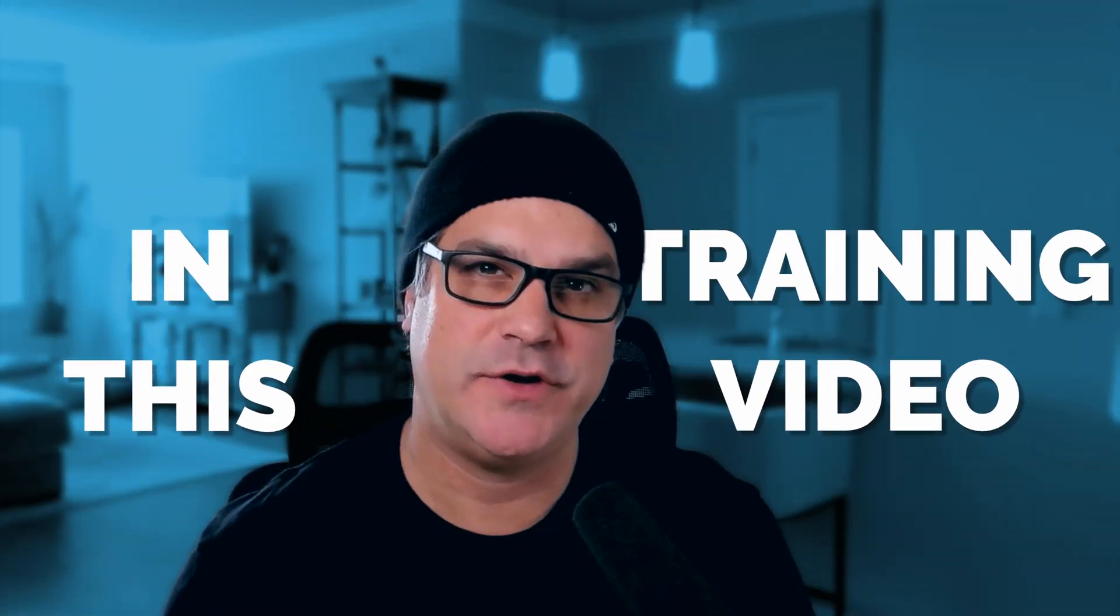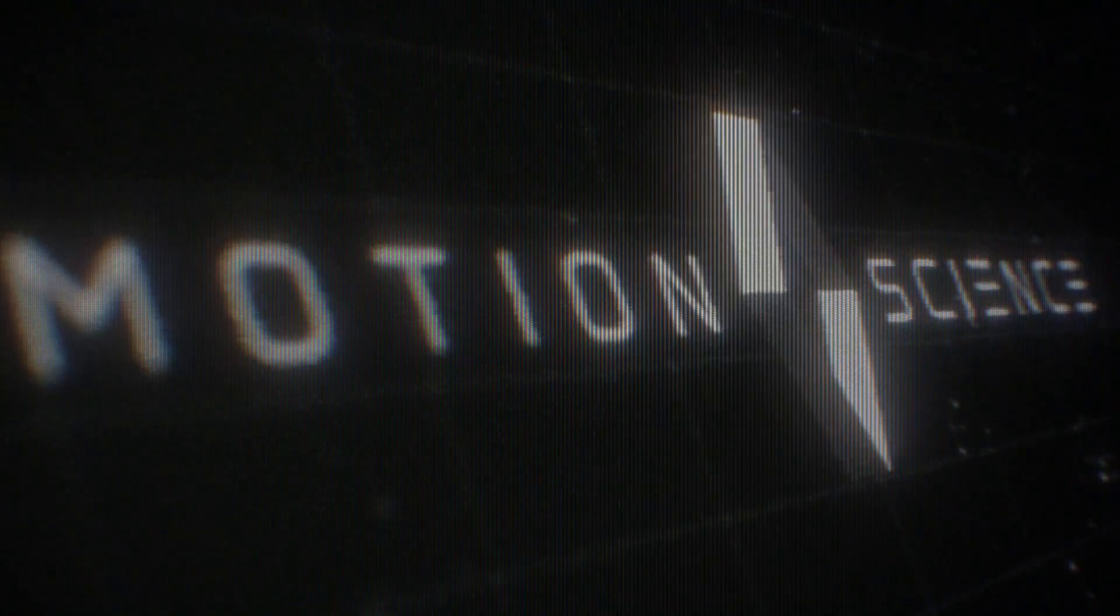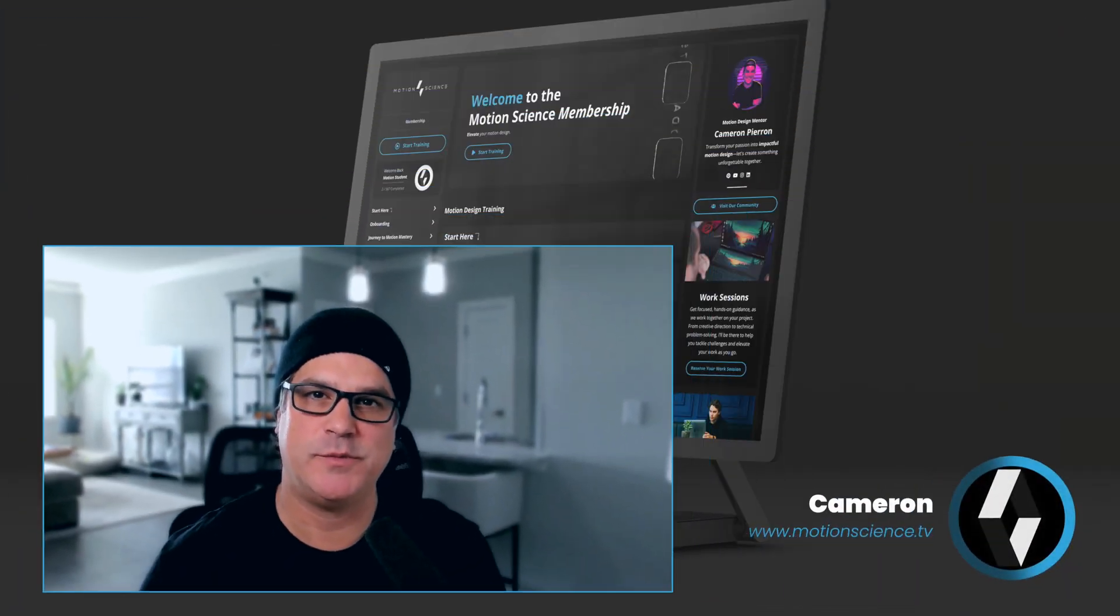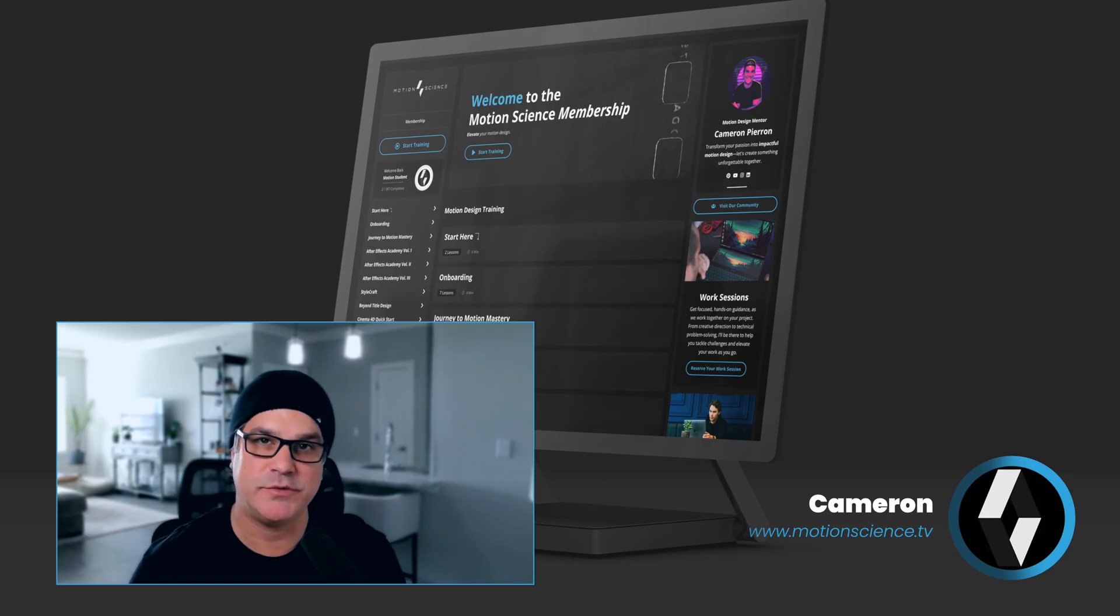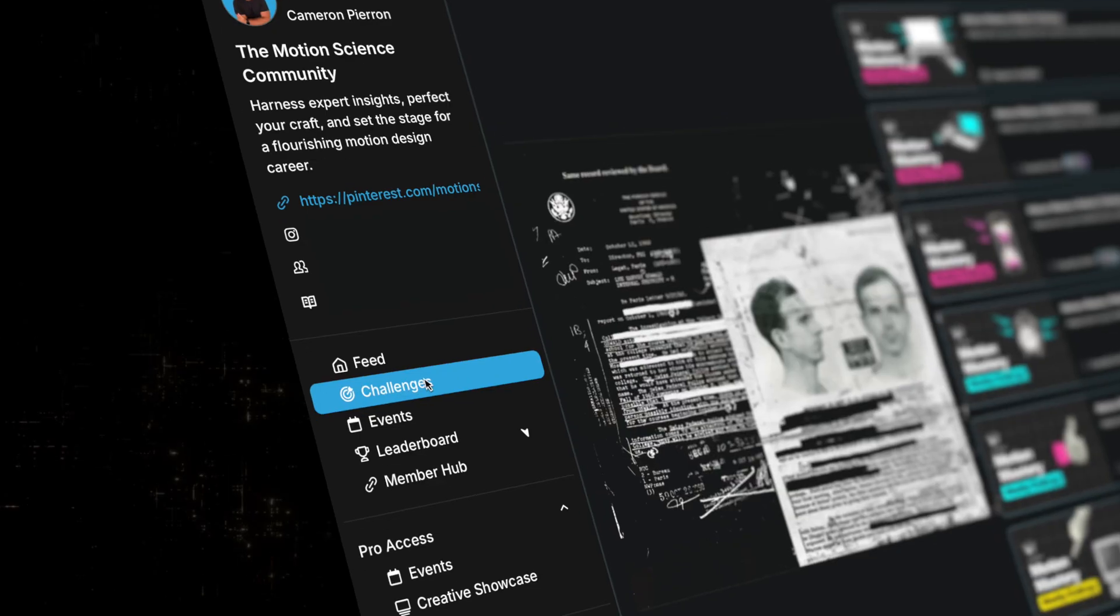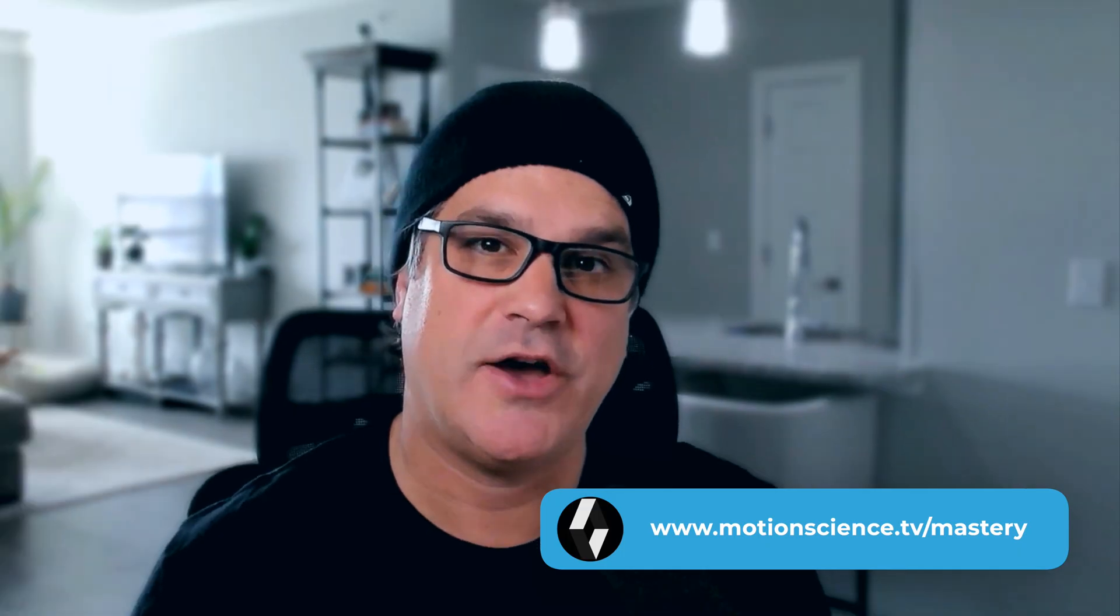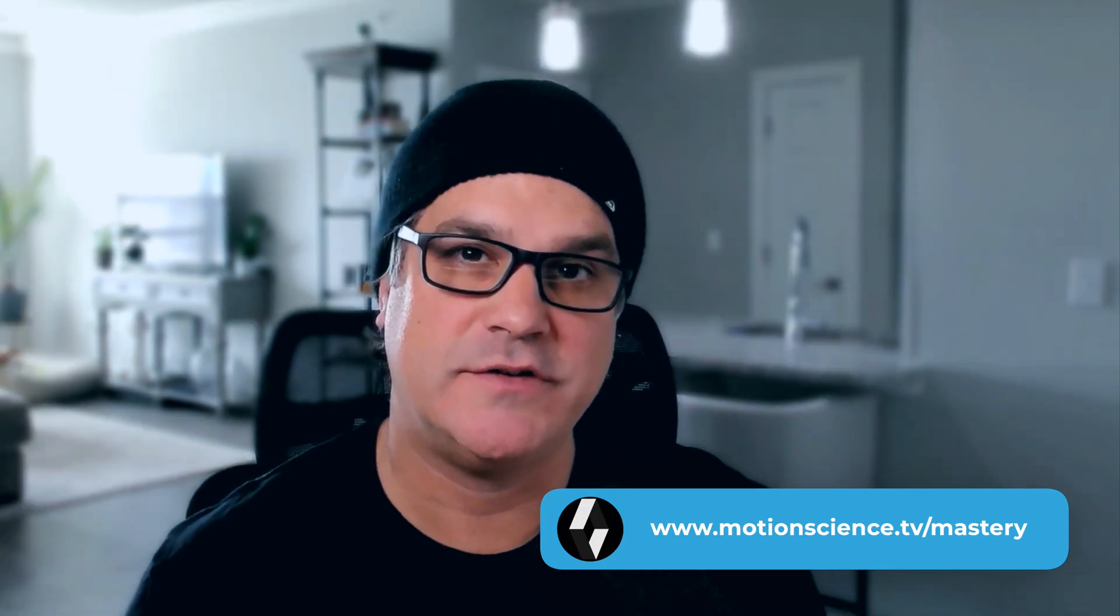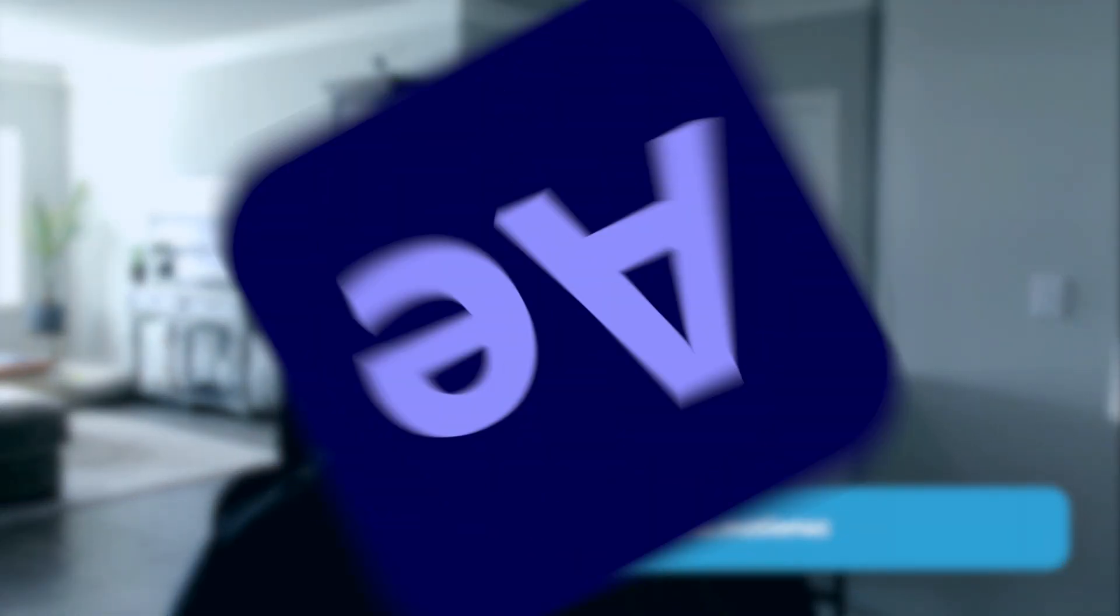In this training video, I'm going to show you how to create this stylized, grungy, cinematic style frame that we can also put into motion. Let's get started. Everyone, my name is Cameron with Motion Science, and one of my members in the Motion Science membership recently created a style frame for a challenge. I thought it'd be interesting to take that style frame and push it to a new level.